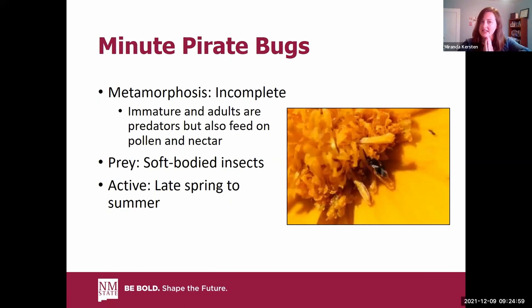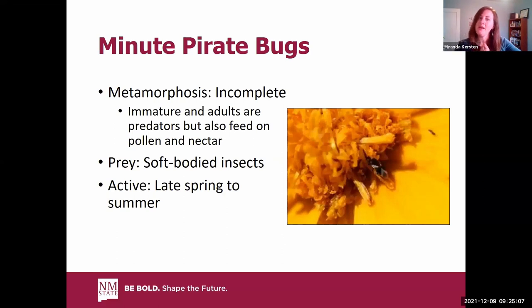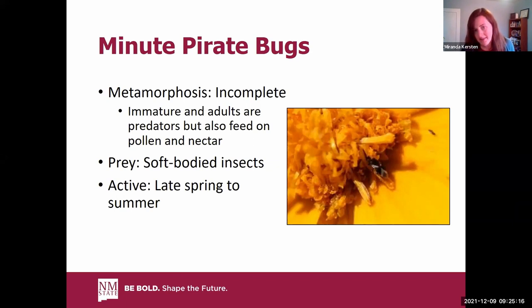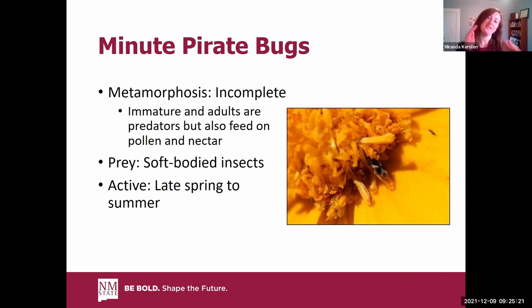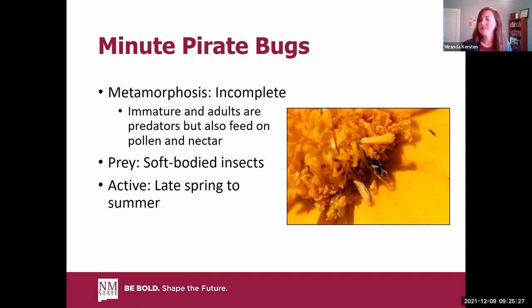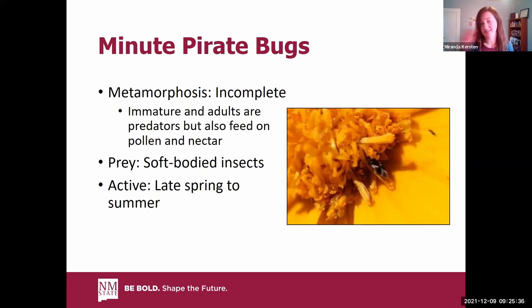Another common predator is the minute pirate bug. This one goes through incomplete metamorphosis, so the immature and adult stages look fairly similar. Both stages are predators, but they also feed on pollen and nectar. They're very tiny — this picture shows one in a lanceoropsis flower with that X pattern visible. These are the smallest of our predatory true bugs, going through a couple of generations per year and overwintering in leaf litter or under bark.